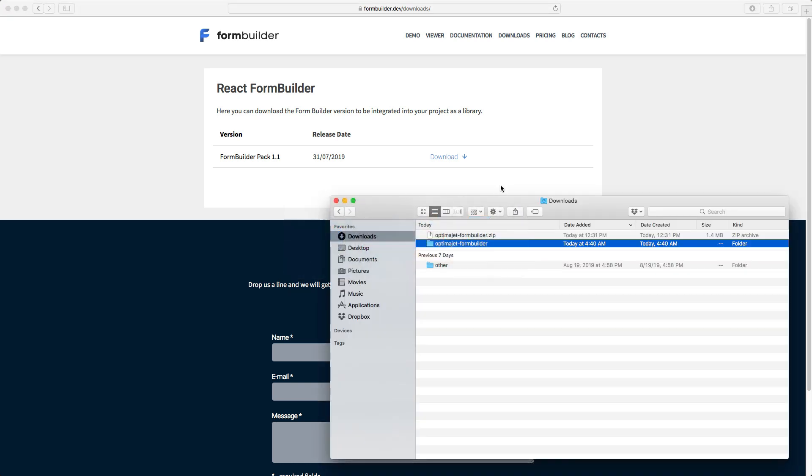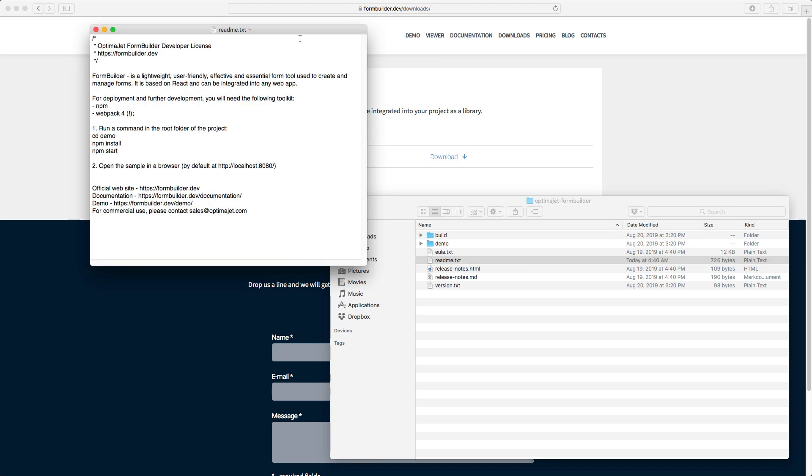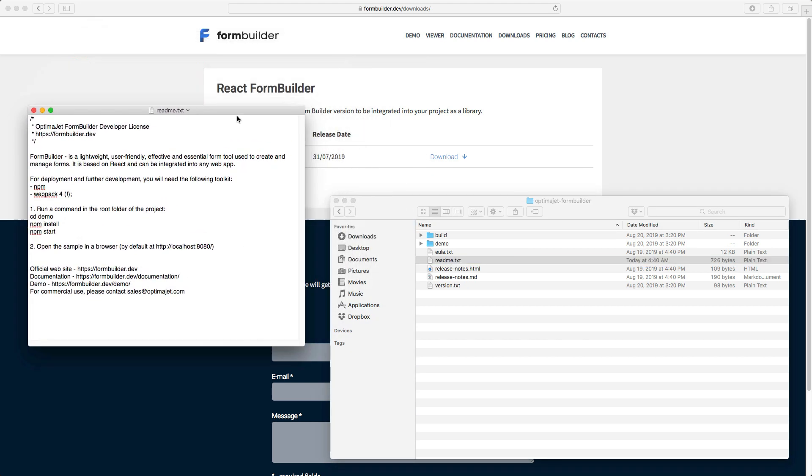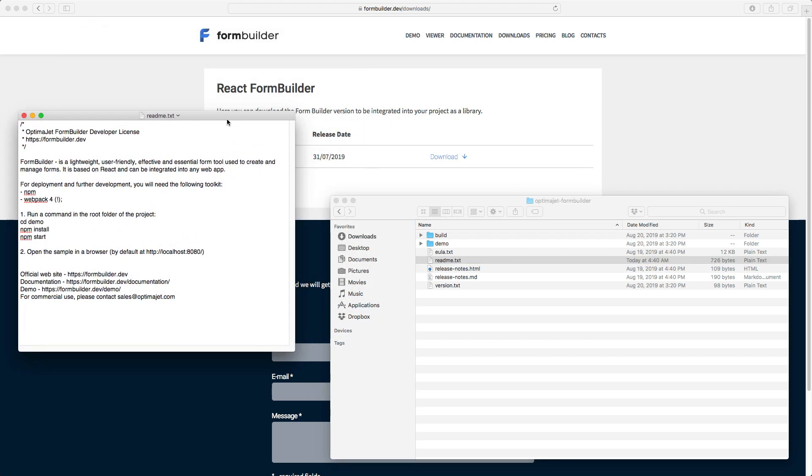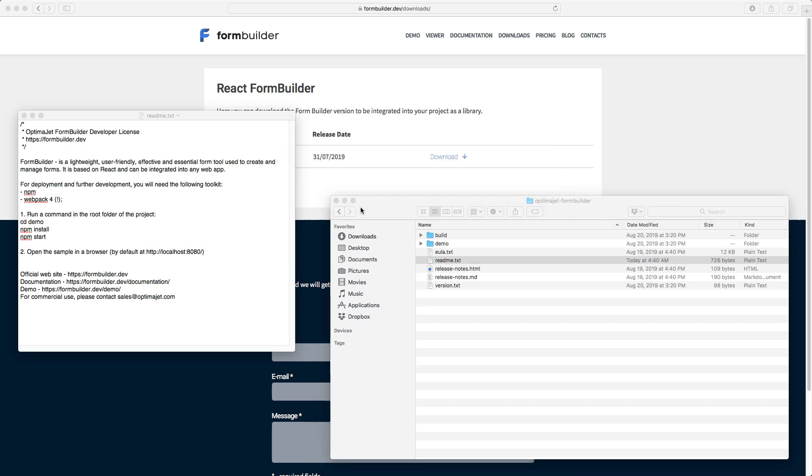The installation package includes a readme file with step-by-step instructions and a couple of commands we'll need to run to install FormBuilder on a Windows, Linux, or MacOS computer. For this demo, we'll be using a Mac system which is very similar to Linux in terms of how Terminal works. On a Windows machine, the Terminal is called Command Line.